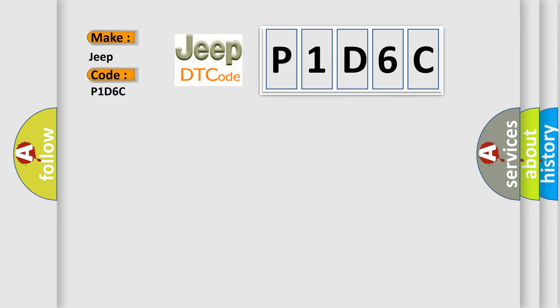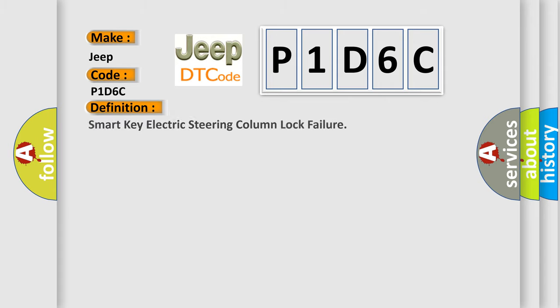The basic definition is Smart Key Electric Steering Column Lock Failure. And now this is a short description of this DTC code.